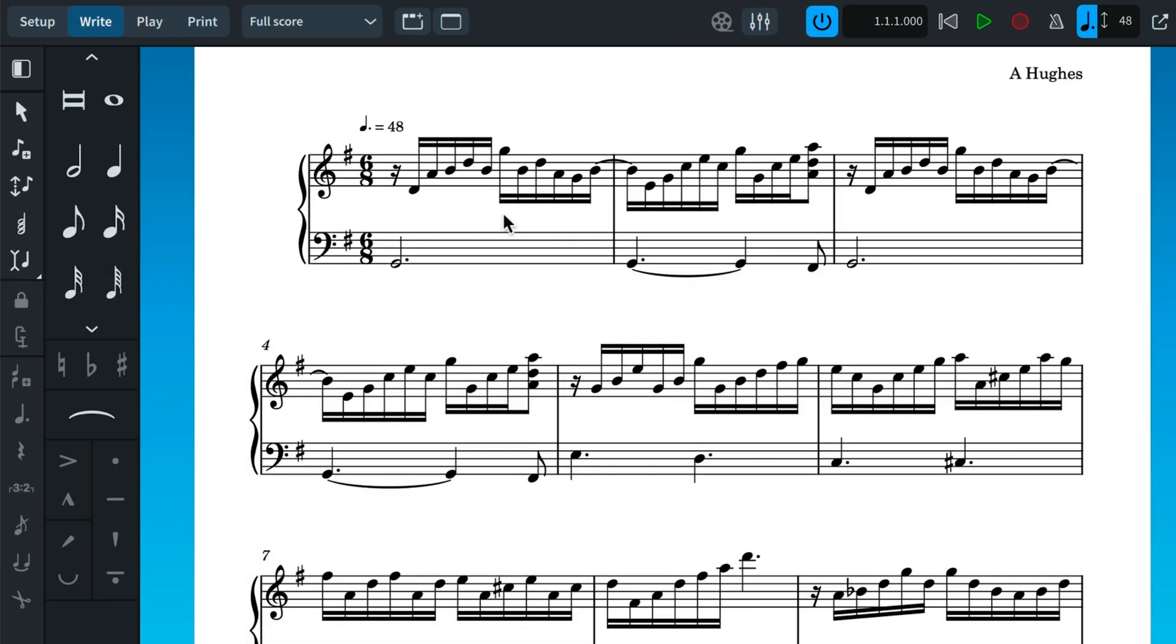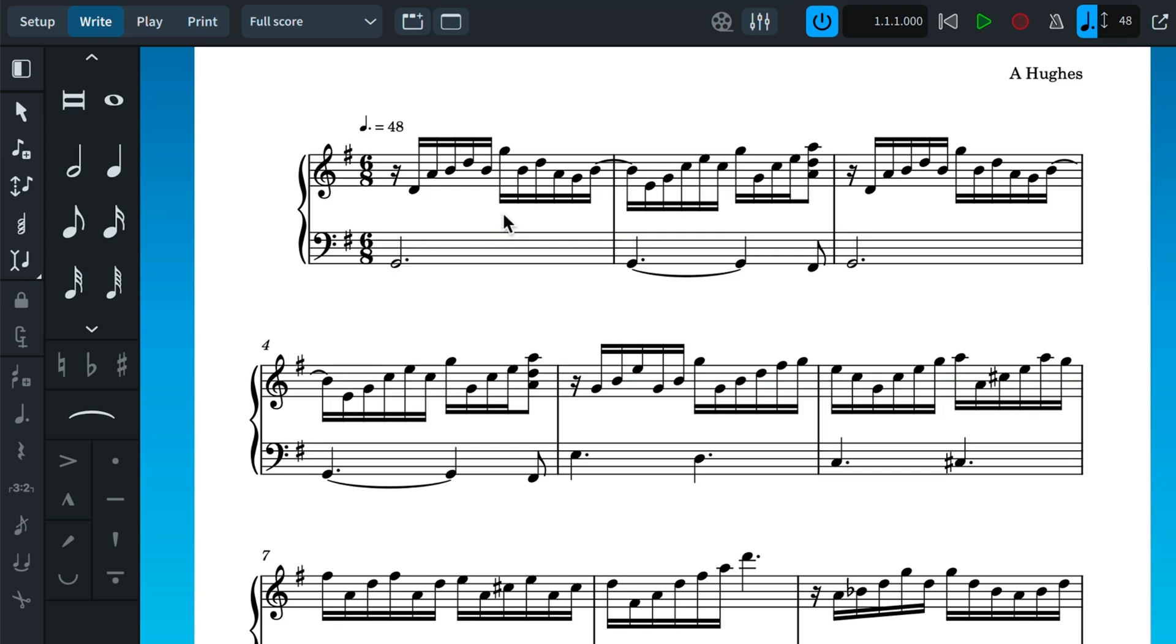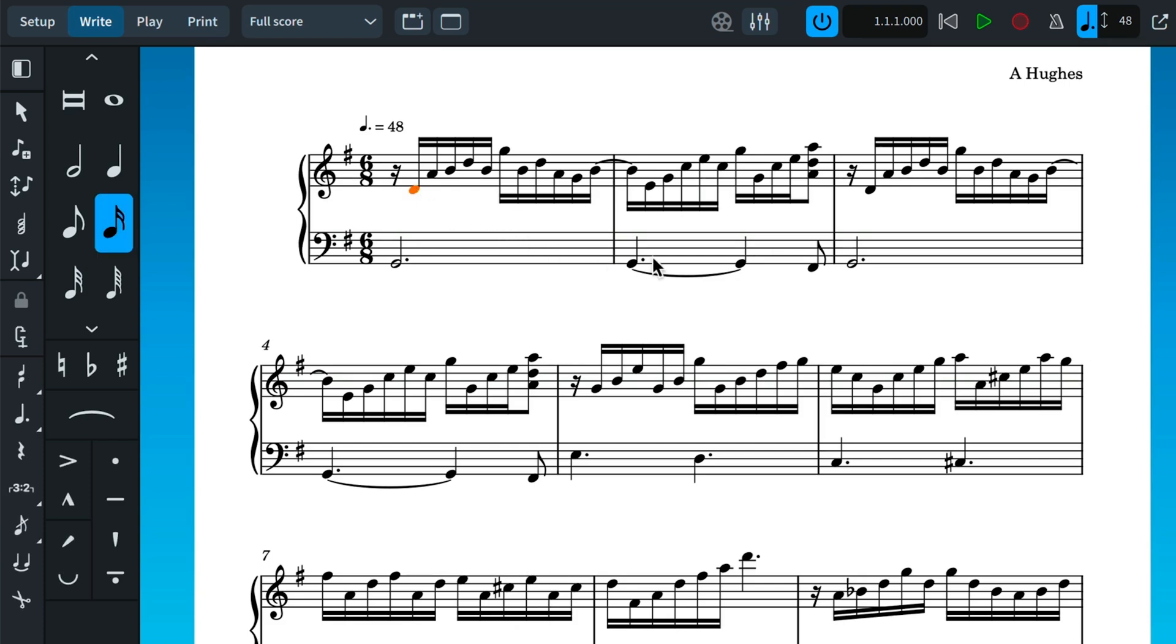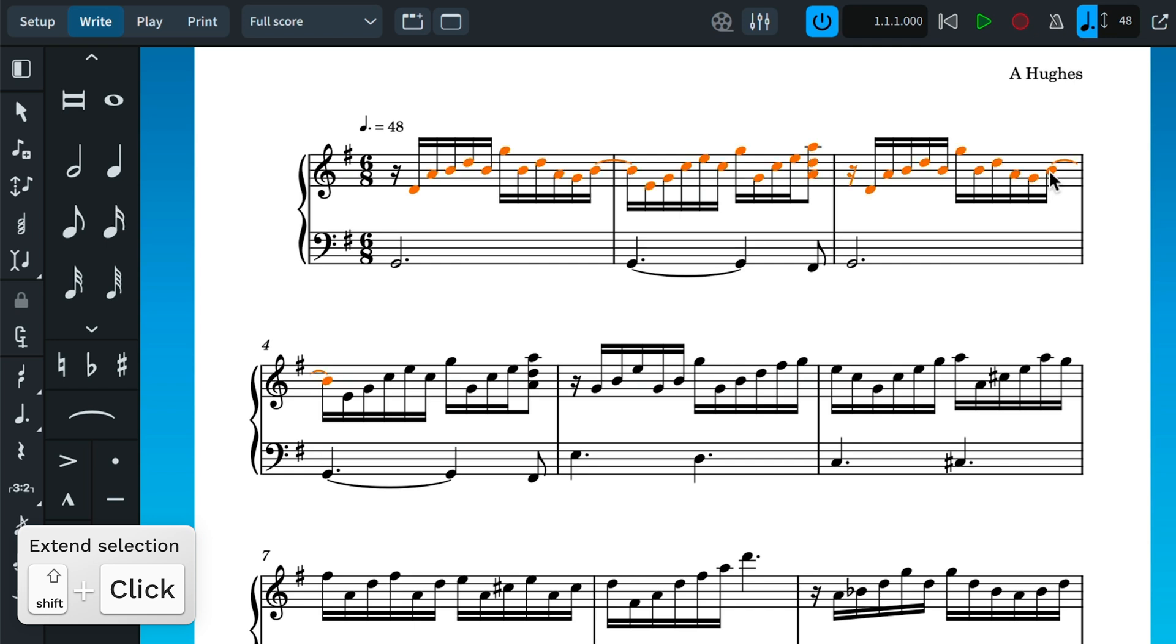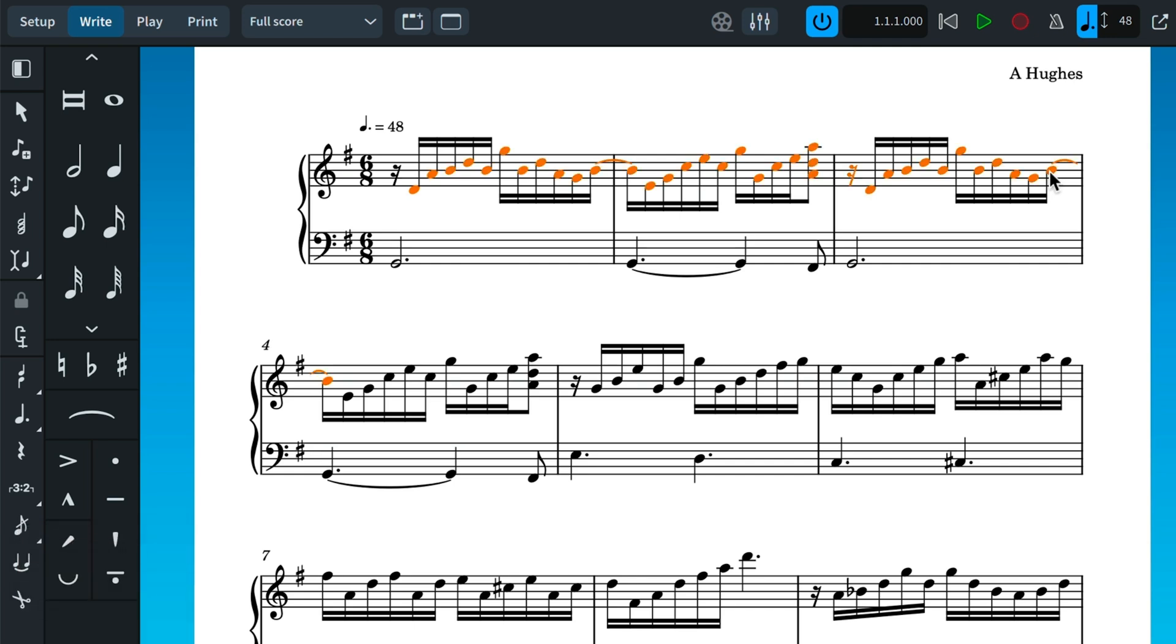It's also easy to modify the wider structure of your music. Let's move the right hand down an octave. Select the music you want to change by clicking at the start, holding shift, and clicking at the end. In fact, I want to select right to the end of the music, which there is a command for.